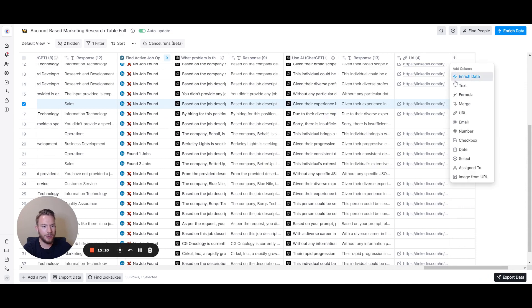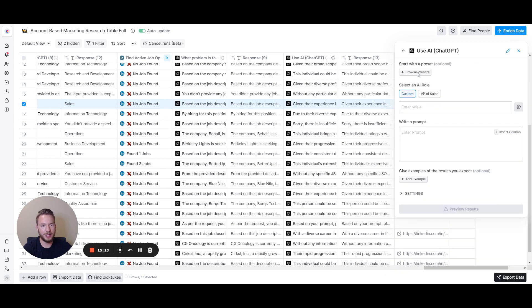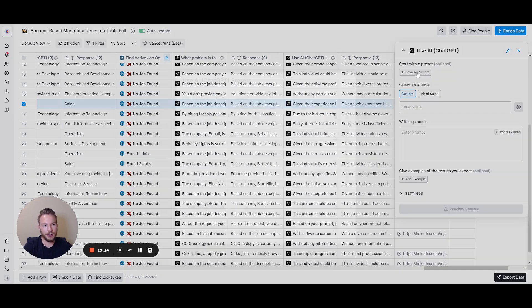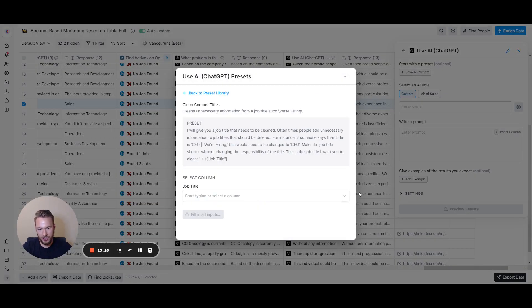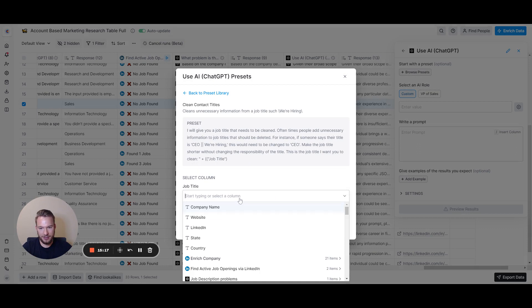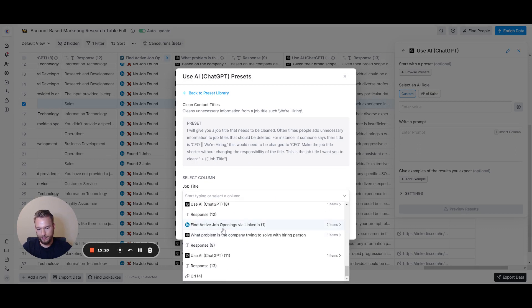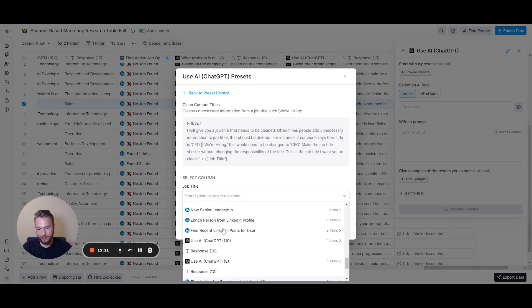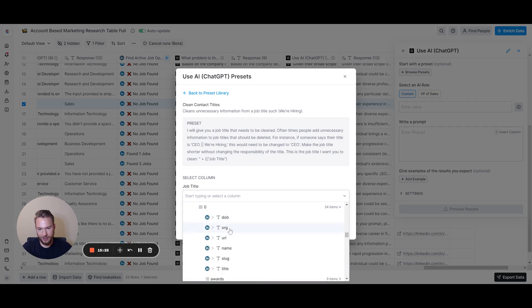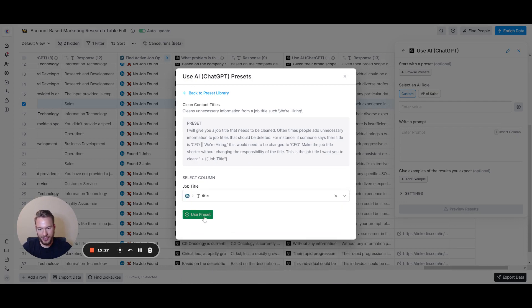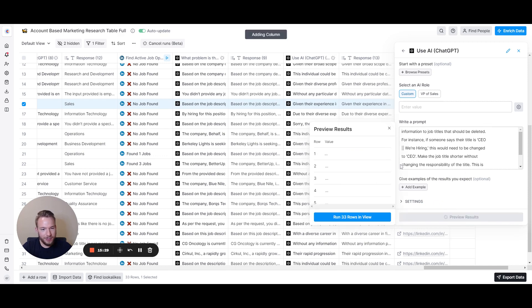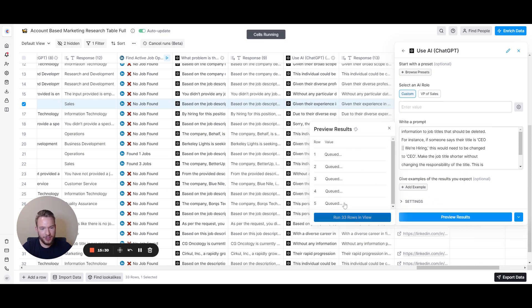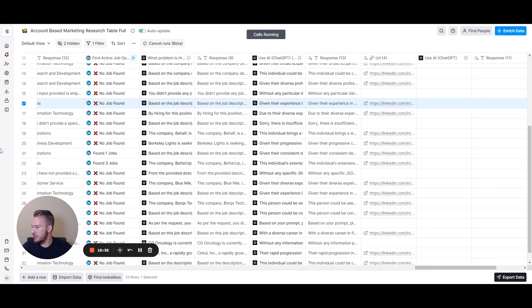That's super easy. You just come in and you could browse our presets and then you could just clean contact titles. That was ground job title from new senior leadership. We'll just take it from this title and we can click on use preset. We could preview the results and then run it. It's super easy to clean job titles that way.